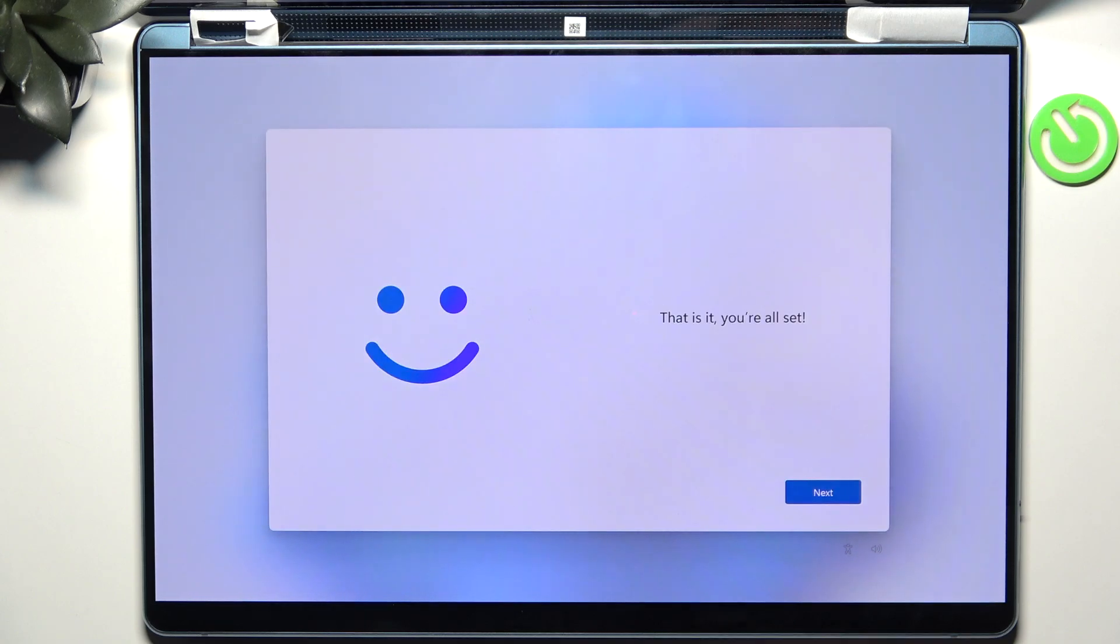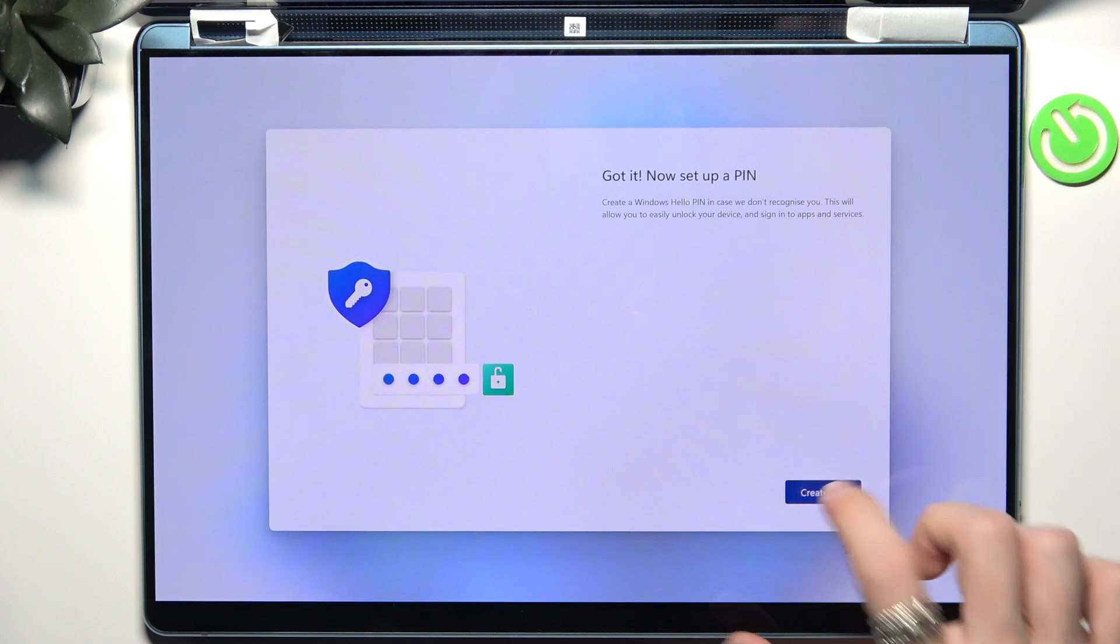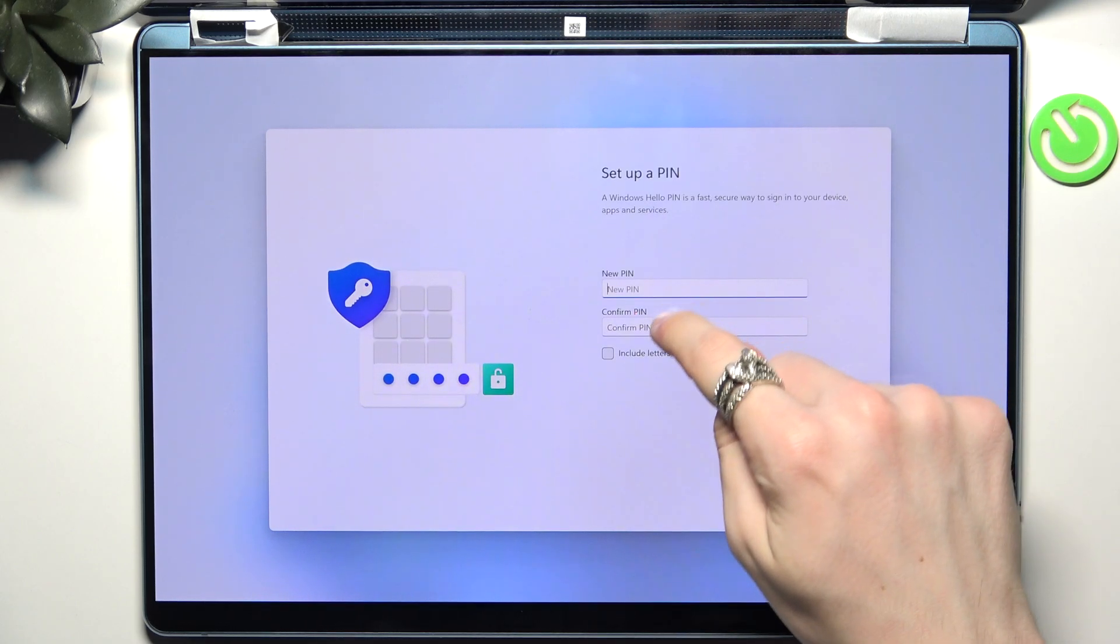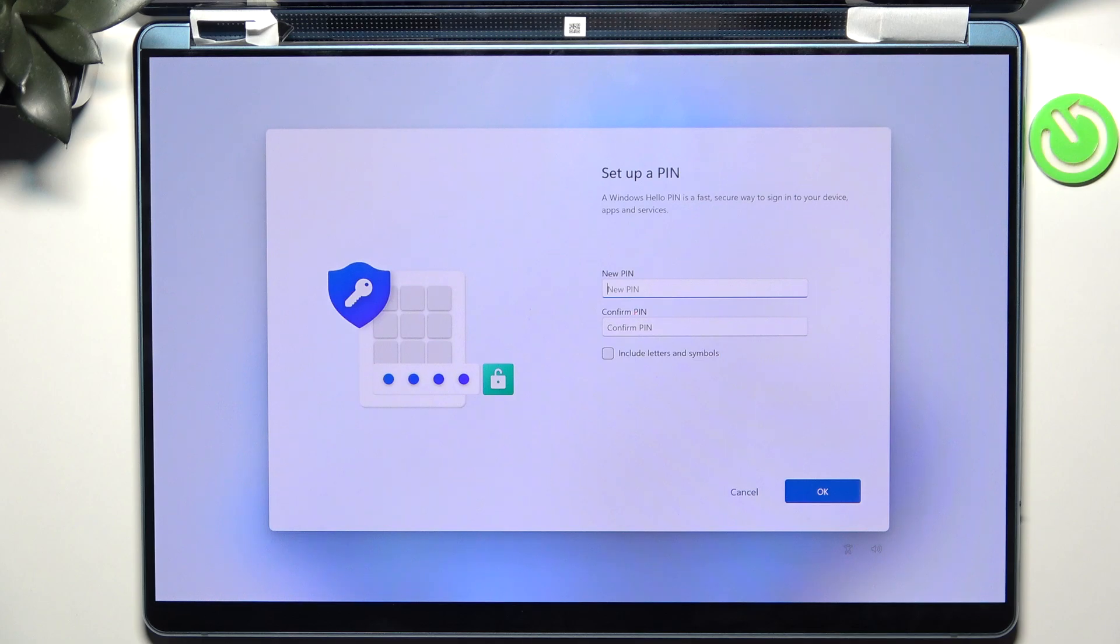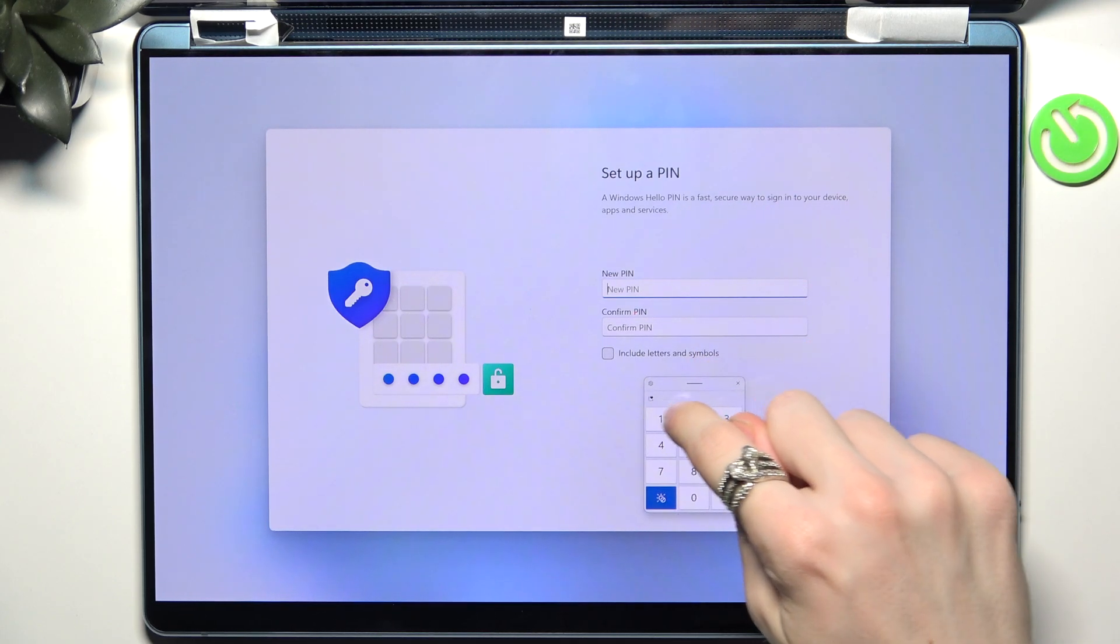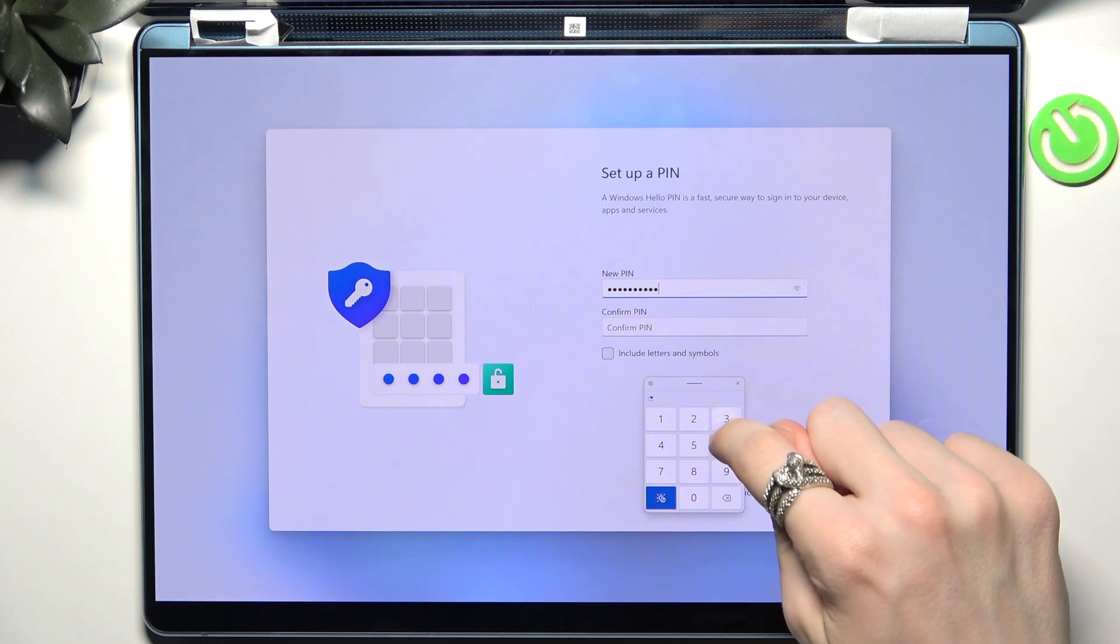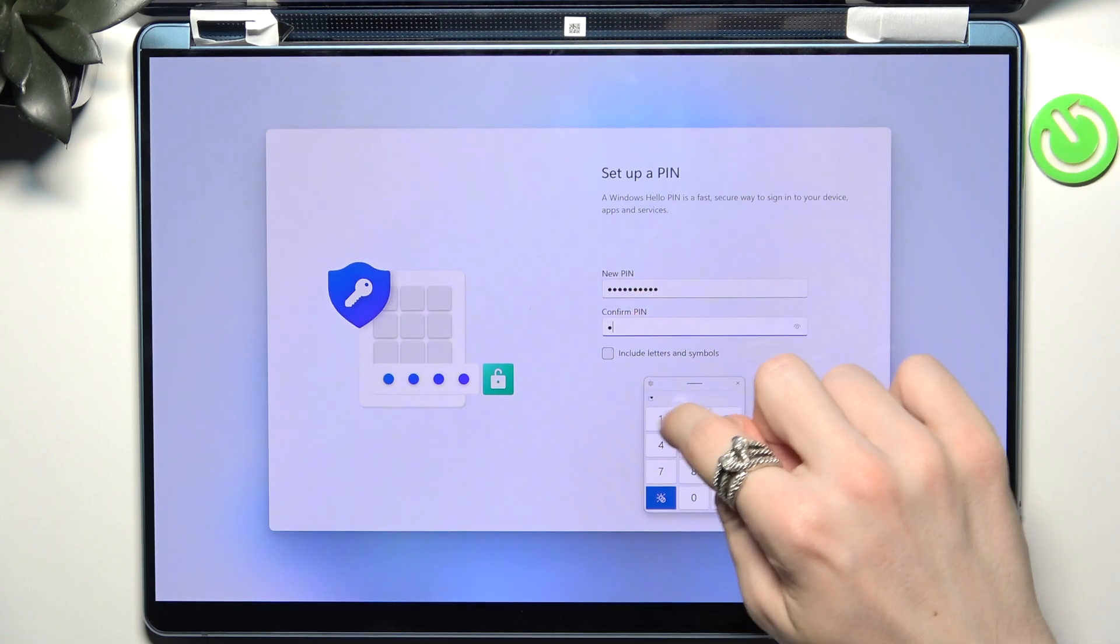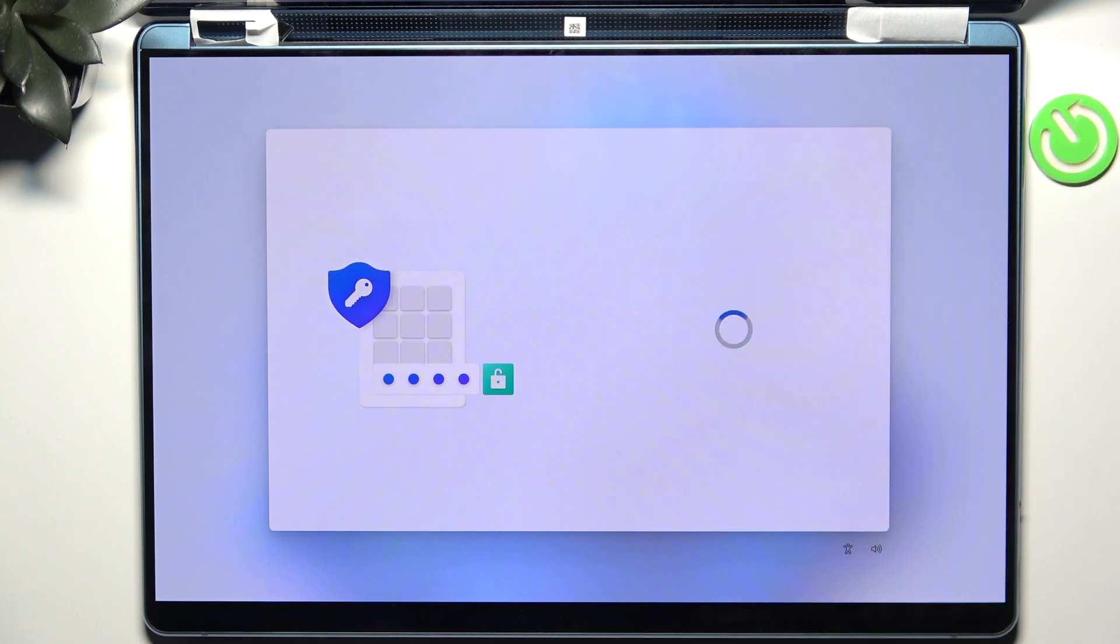Now it's set up so let's click on next and create the PIN to your user account so you can log in with that. Also you can include letters and symbols if you want but I'm going to use only numbers. And let's click on okay.